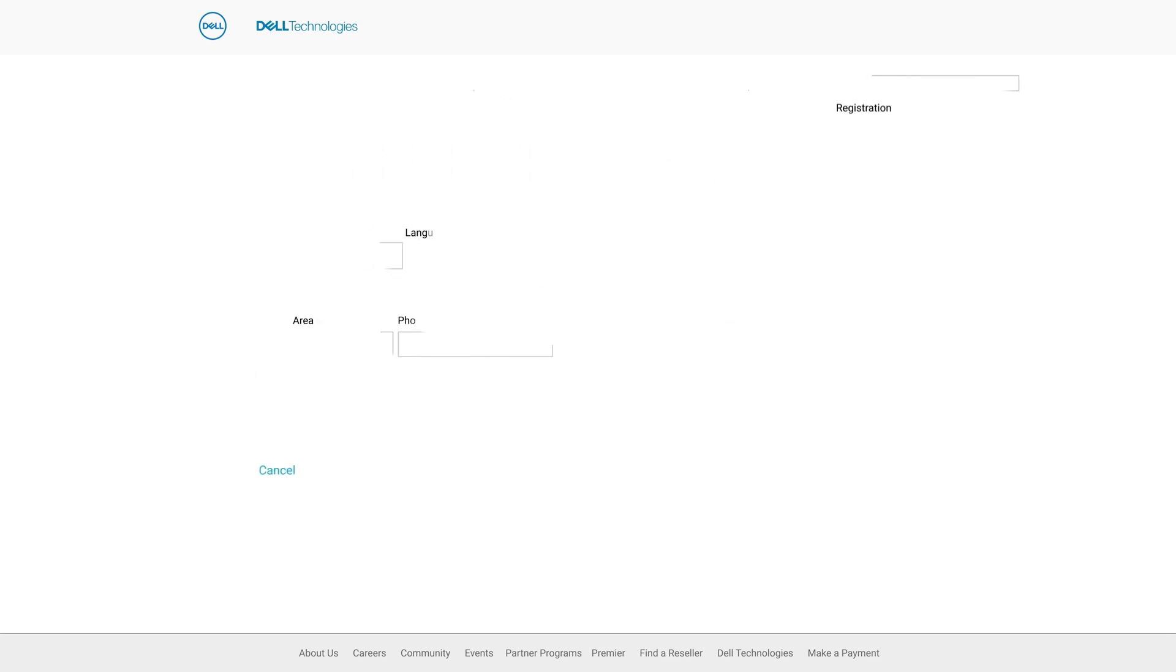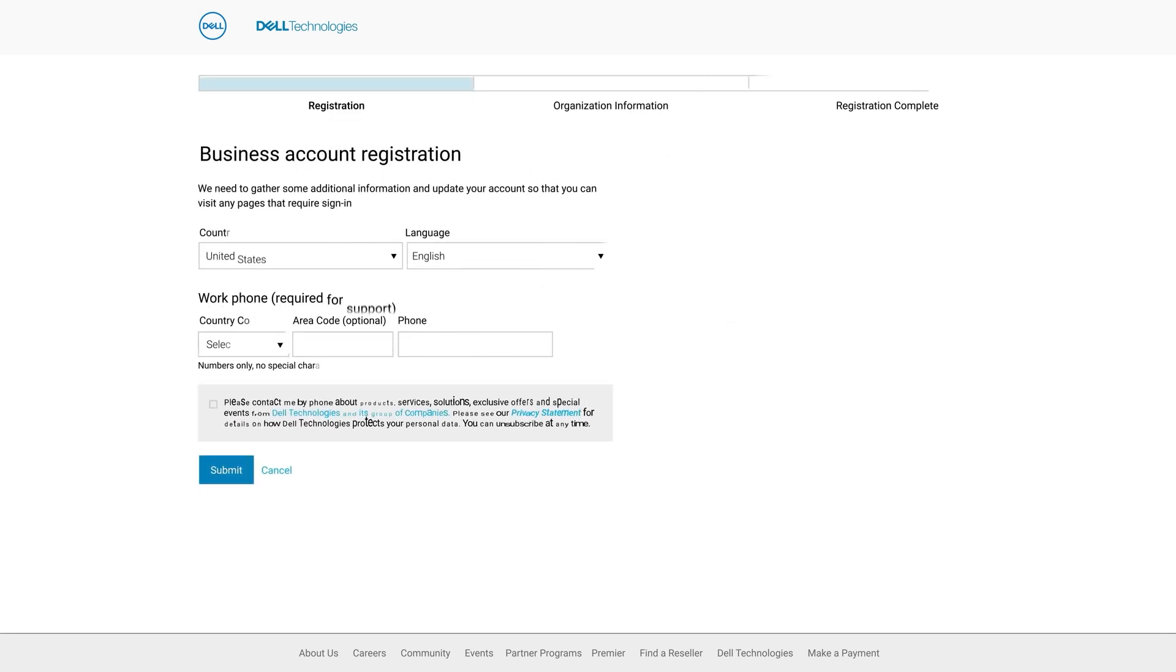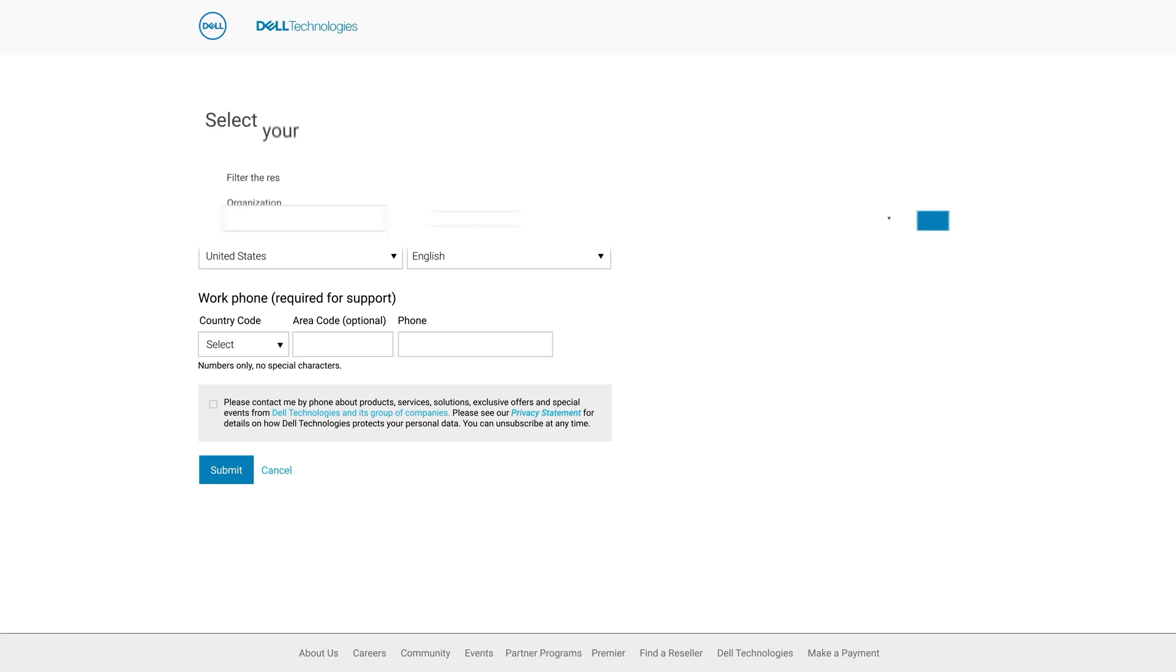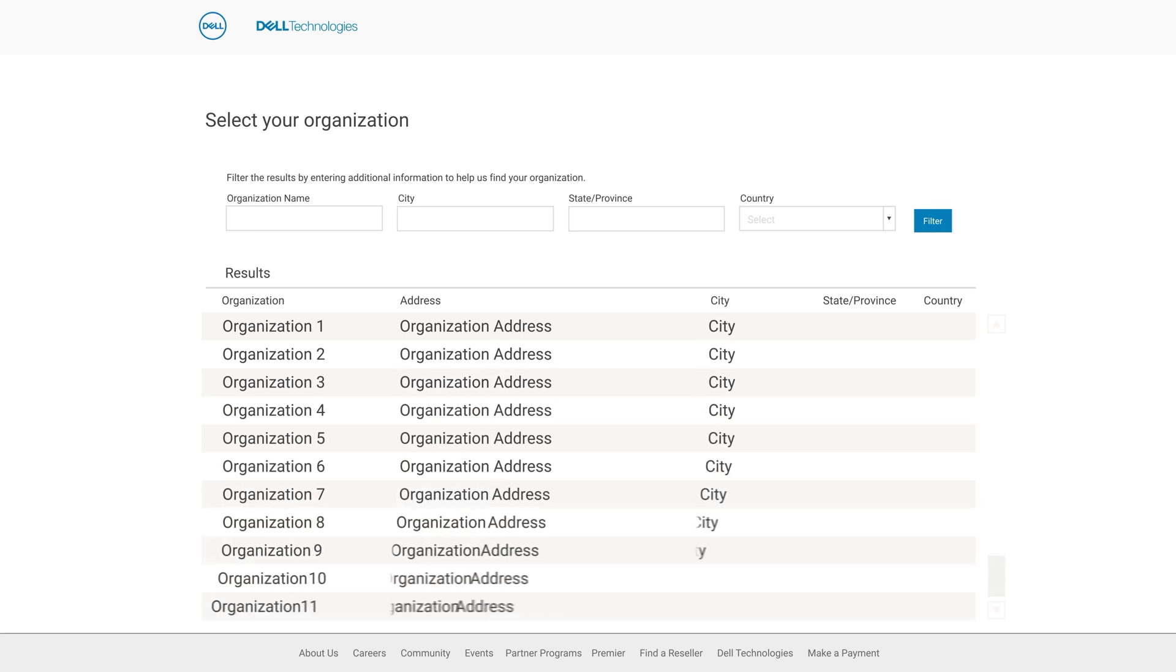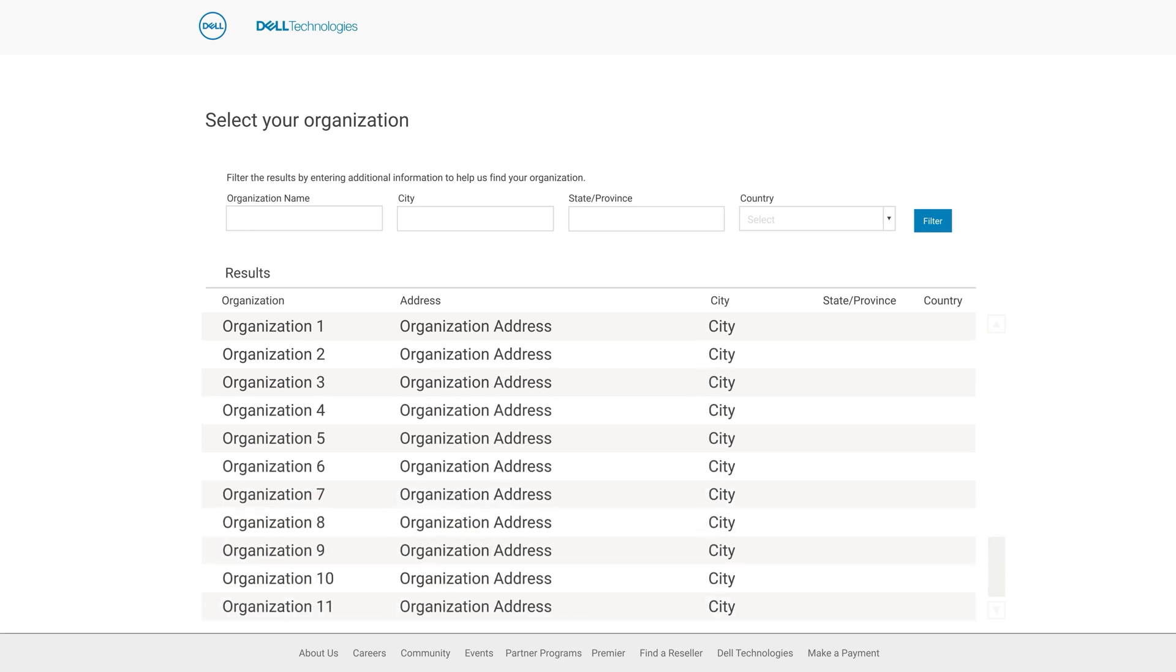At this business account registration section, fill in all the required information. For some companies and government entities you will see a list of organizations to choose from. Select the entry that matches your business unit if this section appears.